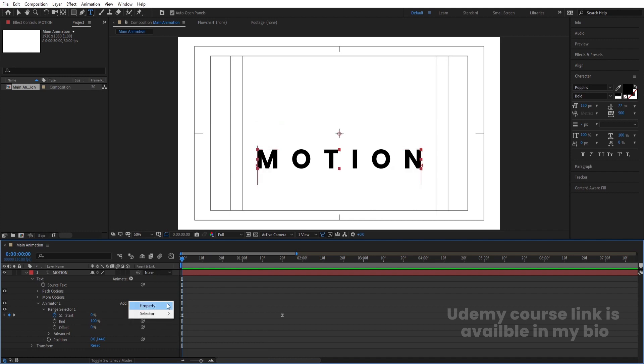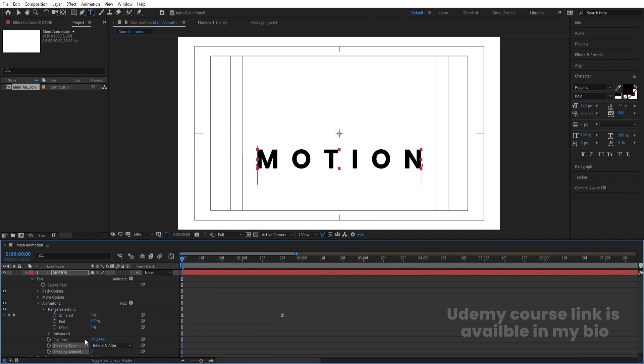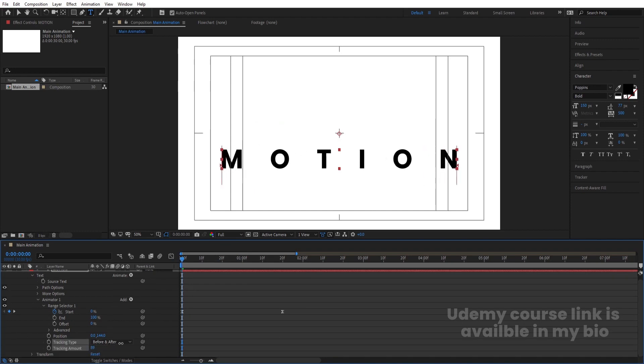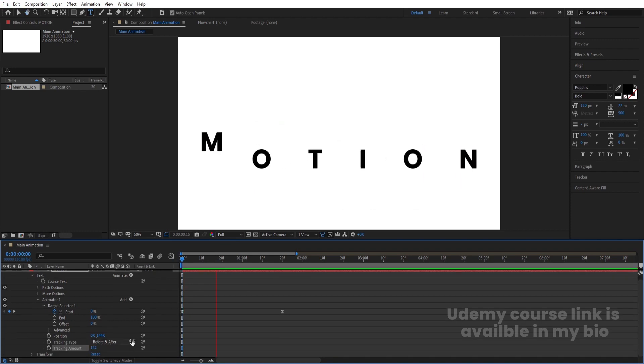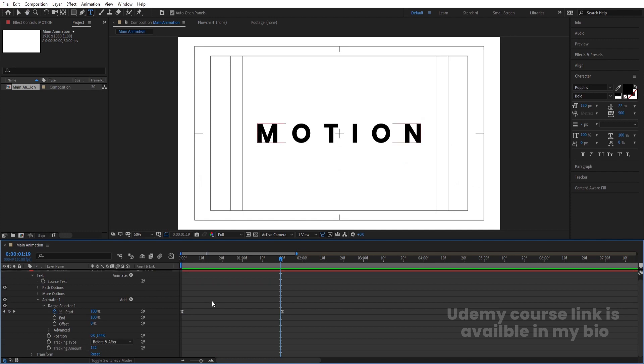Go to the Add menu, choose Properties, and select Tracking. Increase the tracking amount to the desired value. You will get this kind of animation with the tracking effect applied.